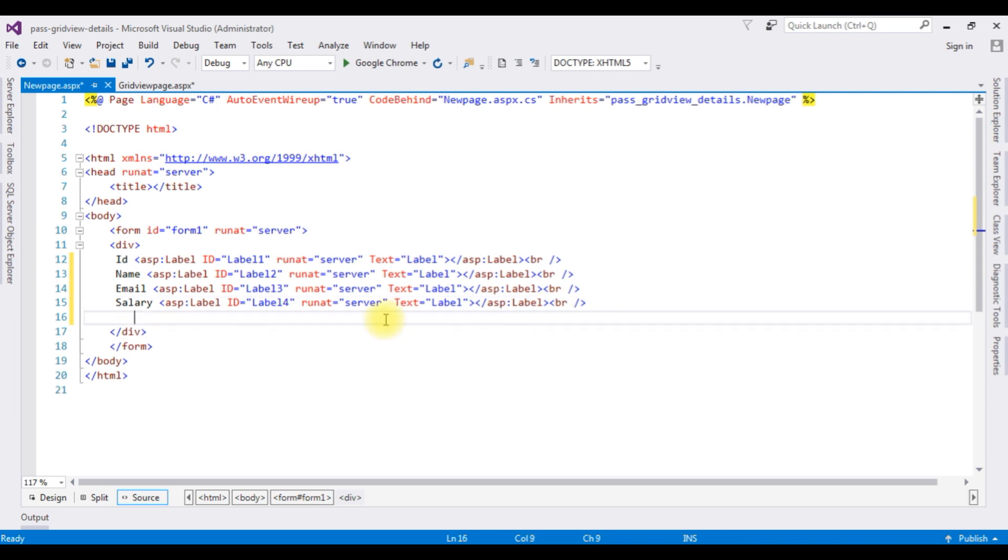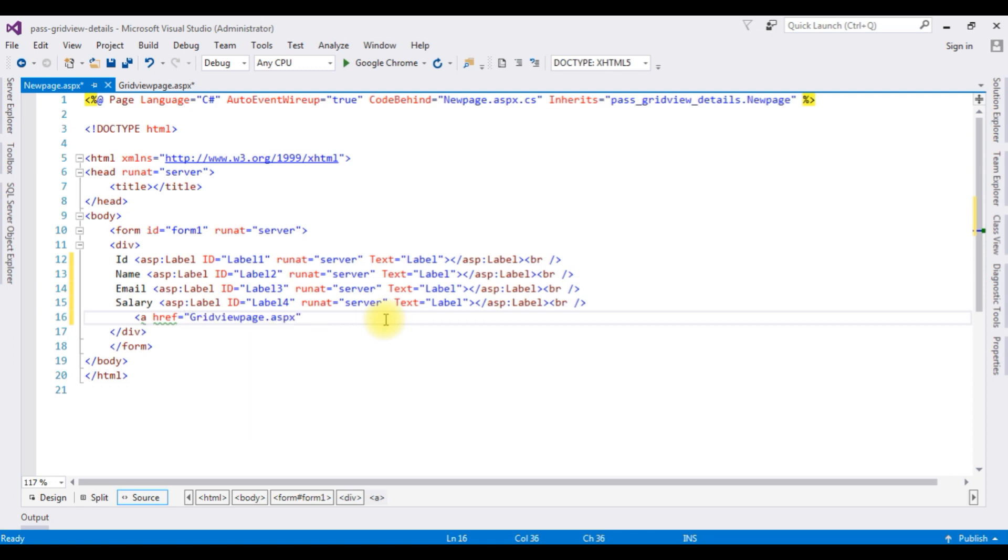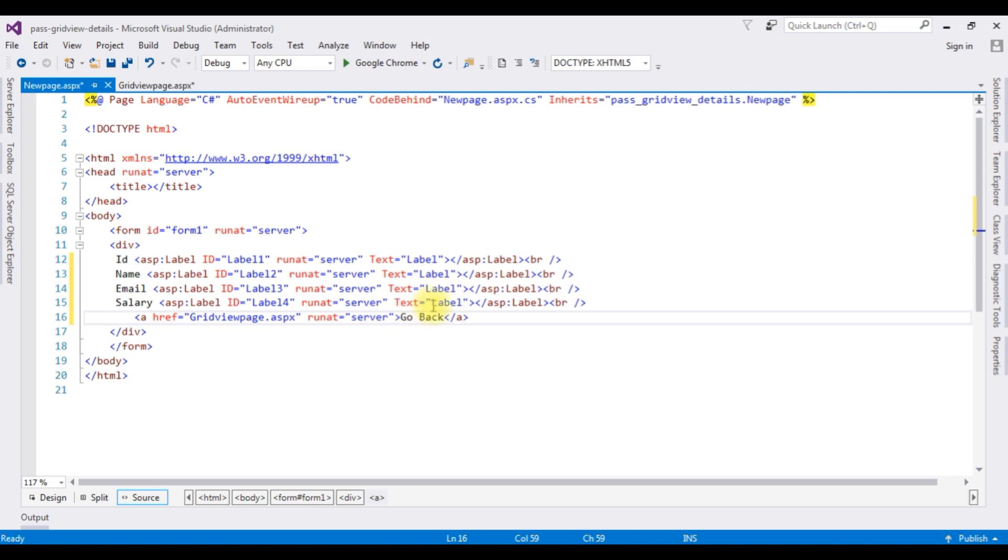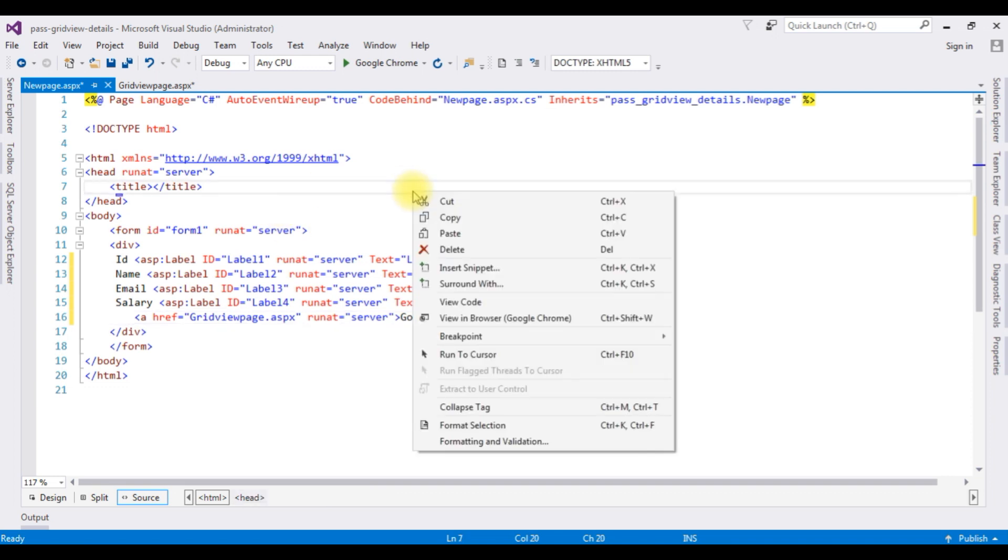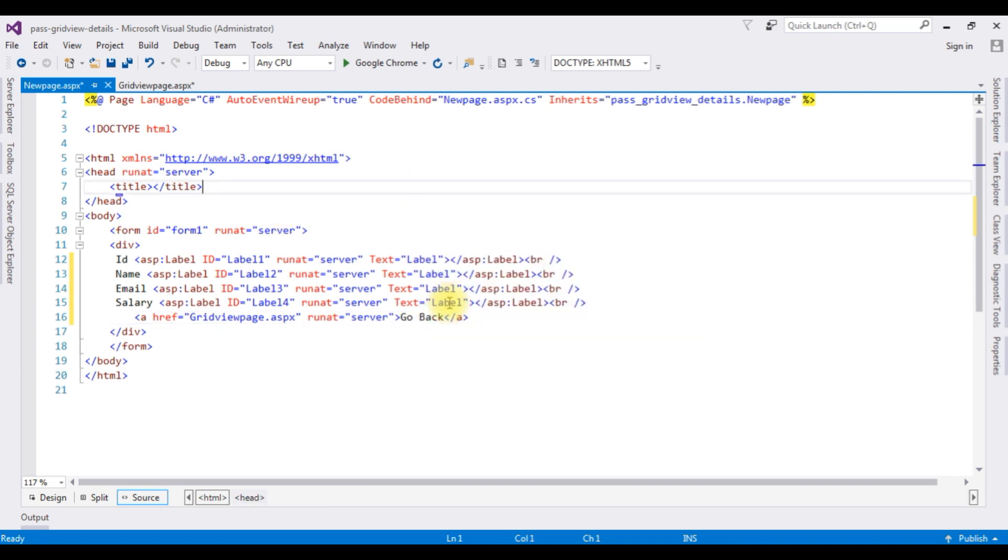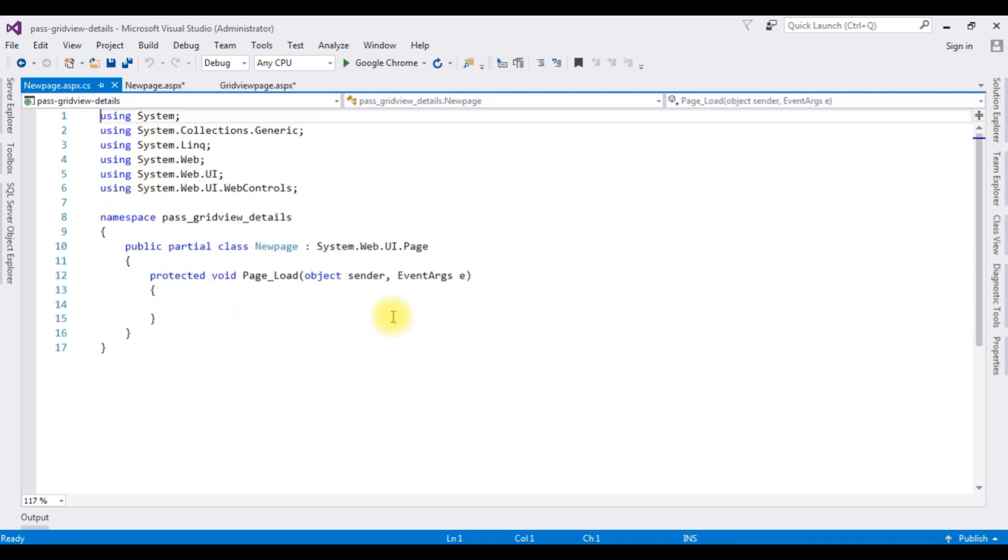I'm adding href tag, run it is equals to server, go back. Right click the mouse, go to view code.